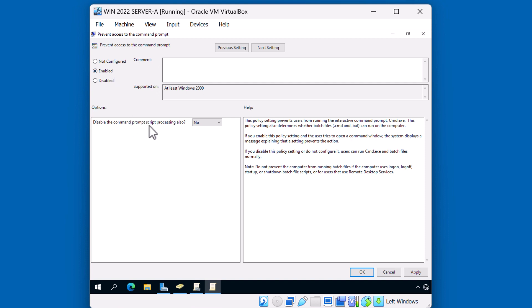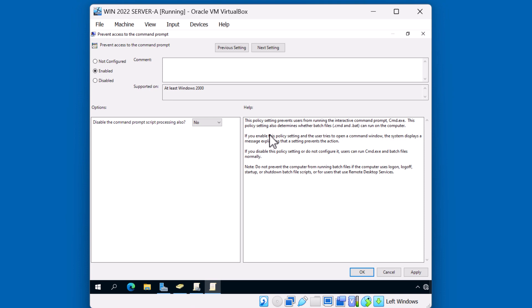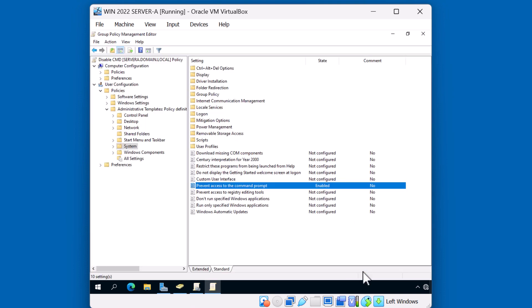If you want to prevent scripts from processing also, you can check this drop down and hit yes. In our case, we just want to prevent the user from accessing the command prompt. There's also a help section in each of these policies where you can read more about what these settings do. I'll go ahead and click OK. Now you'll notice that this policy is now enabled. I'll close the editor.